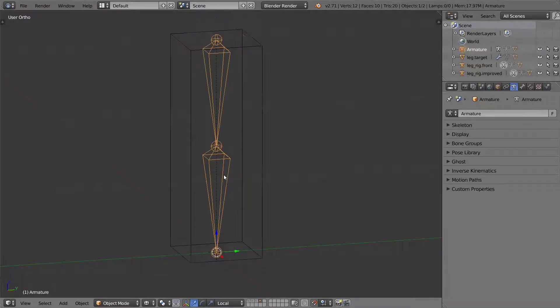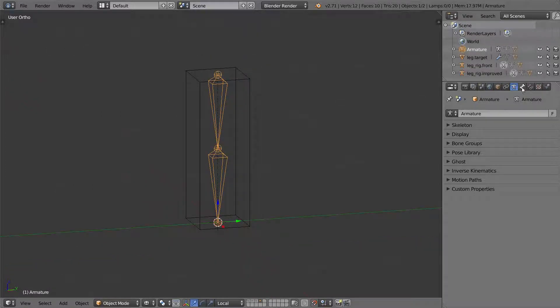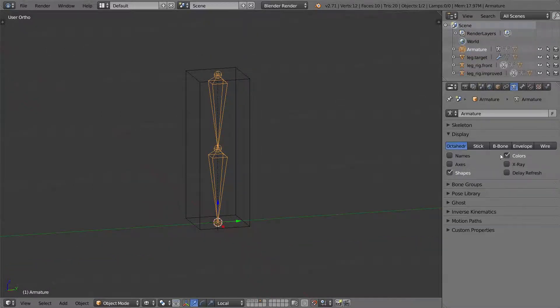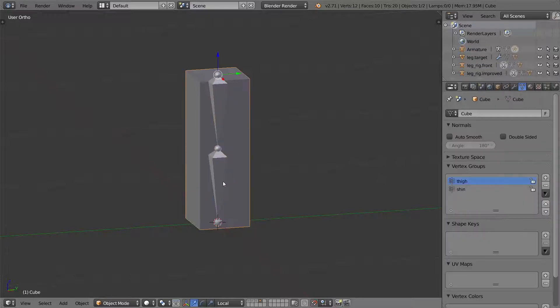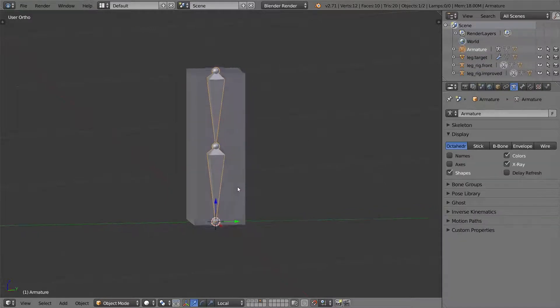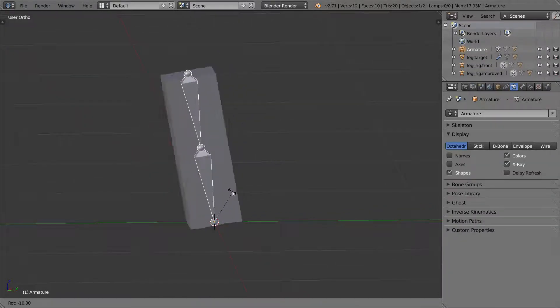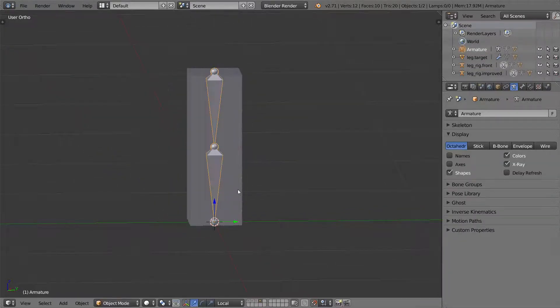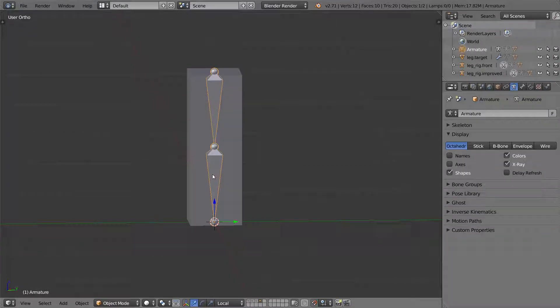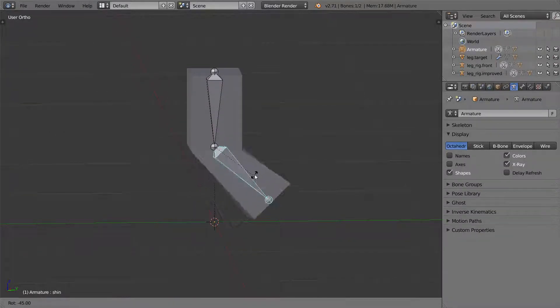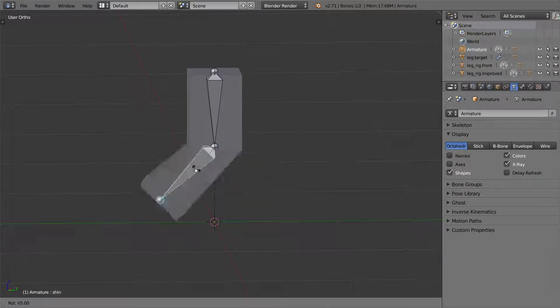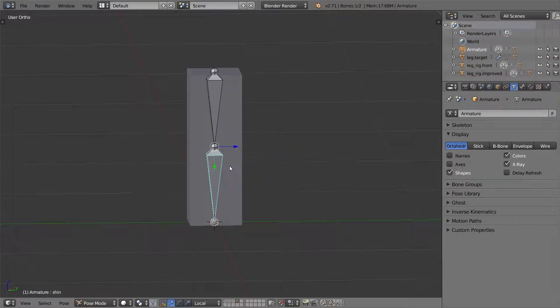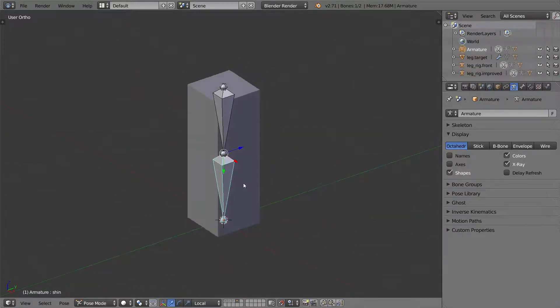So now let me turn on x-ray. Now I move this, it should move the armature. It looks good. Let me go into pose mode. Here we go. So here's a basic armature setup.